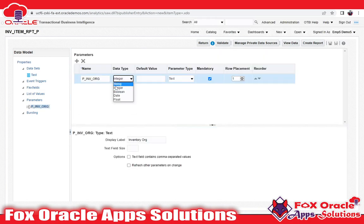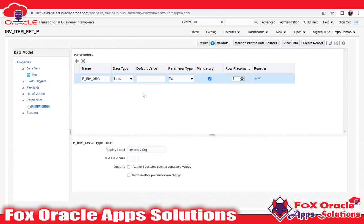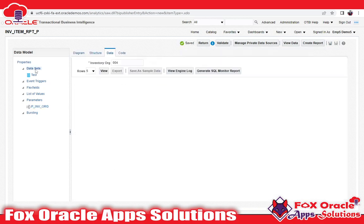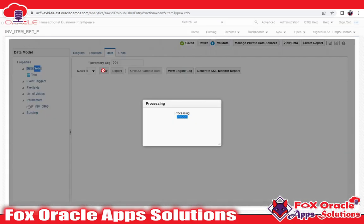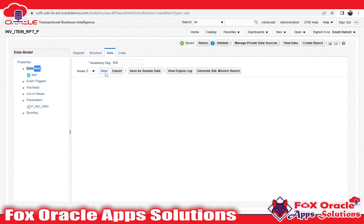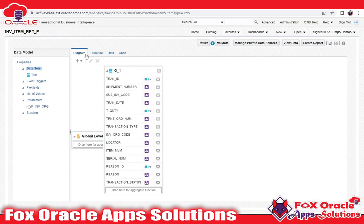I had selected the parameter type as integer by mistake, because that parameter type should be string. So I have to select string now. Click on Save. While creating parameters, be careful about all these things. I have now selected string as the parameter type. Save, then go to the data set again.